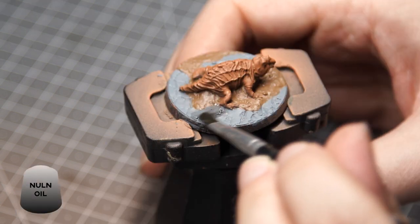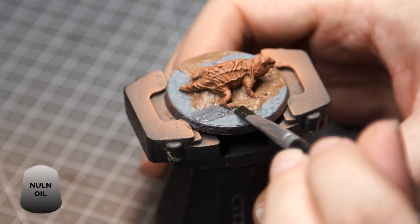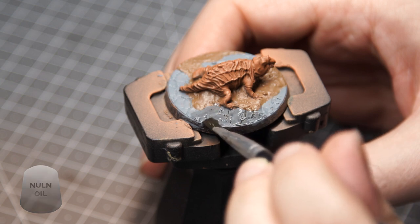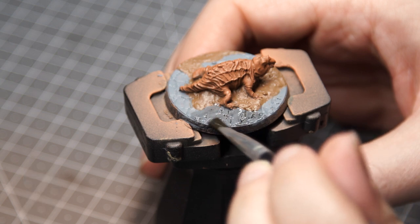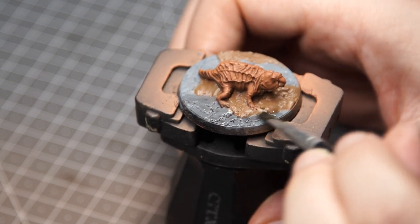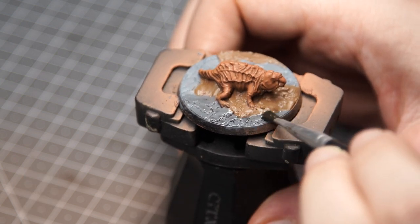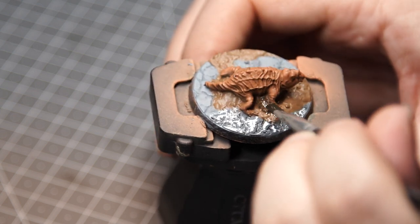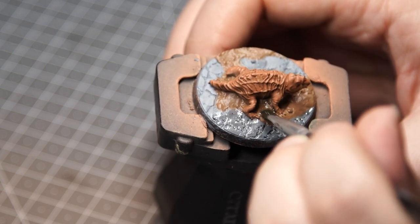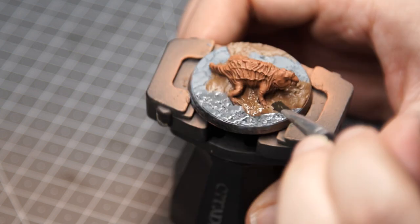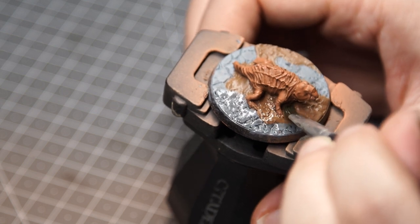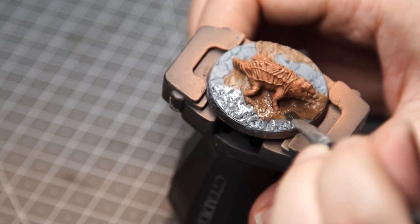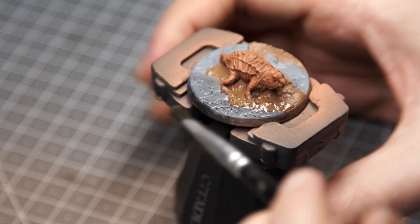Once both of those layers were dry, I gave the base a light wash with Nuln Oil by Citadel just to add some depth to the recesses and make the base colors look a little less flat. Painting the base is a great way to kill time while the Agrax Earthshade is drying on the skin, because we don't want to move on to the next few steps until that's done.